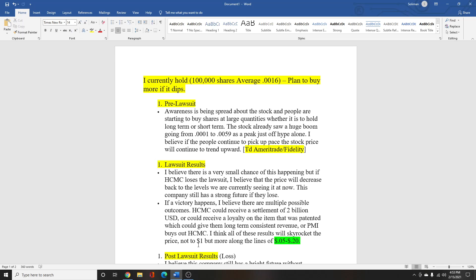So the current stage we are in right now is people are starting to pick up on HCMC and lots of people are buying large quantities, whether they are day trading or swing trading for a couple of days or holding it long term.